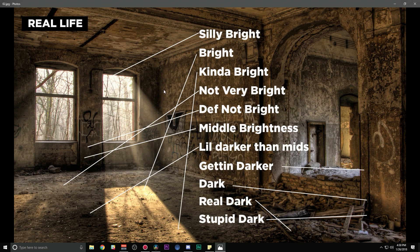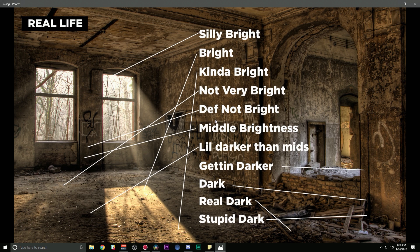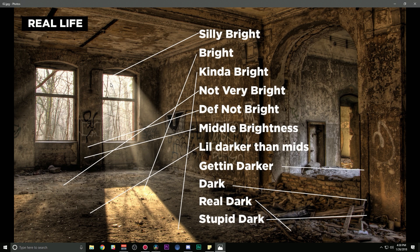There's a whole bunch of different brightnesses here that our eyes can see. Everything from stupid dark to really dark to dark, getting darker, a little darker than mids to middle brightness, to definitely not bright, to not very bright, to kind of bright, to bright, and even silly bright. Everything is on this spectrum of brightness and this spectrum is called dynamic range.